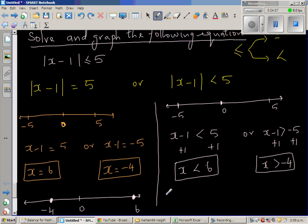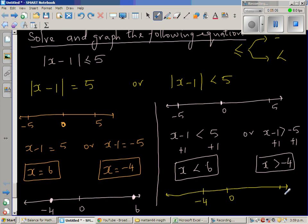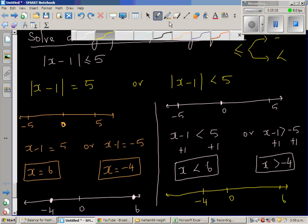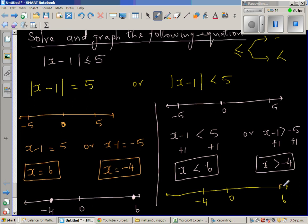Let me draw this on a number line. This is your number line. This is your 0. This is negative 4, and this is your 6. So x has to be less than 6 — 6 is not included, putting a hole at 6 and negative 4. All numbers which are greater than negative 4 and less than 6 satisfy this inequality.